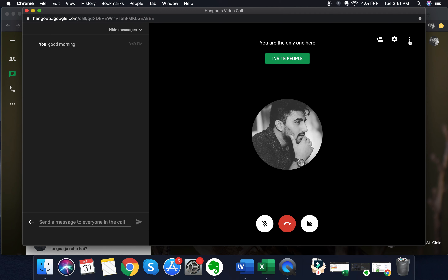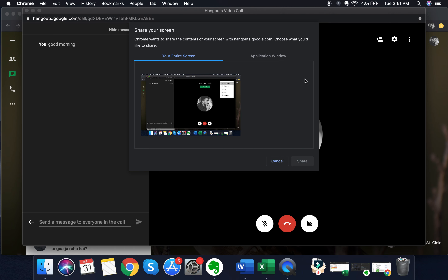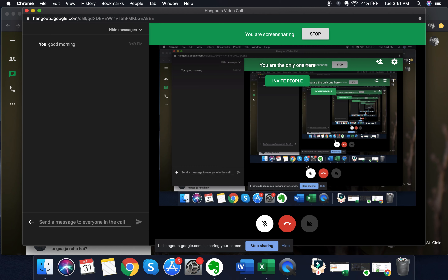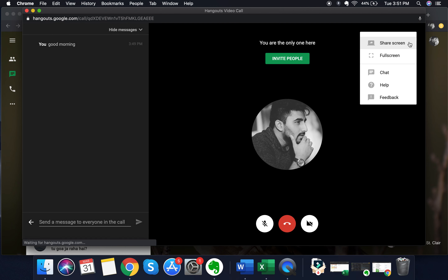Some other options are available when you click on the options tab on the right-hand side. From there, you can share your screen. Click on 'share screen' and you have options to share your entire screen or just an application window. Click on 'entire screen' and then 'share', and you can see it is now sharing your entire screen. When you're done, click 'stop' and screen sharing will end.